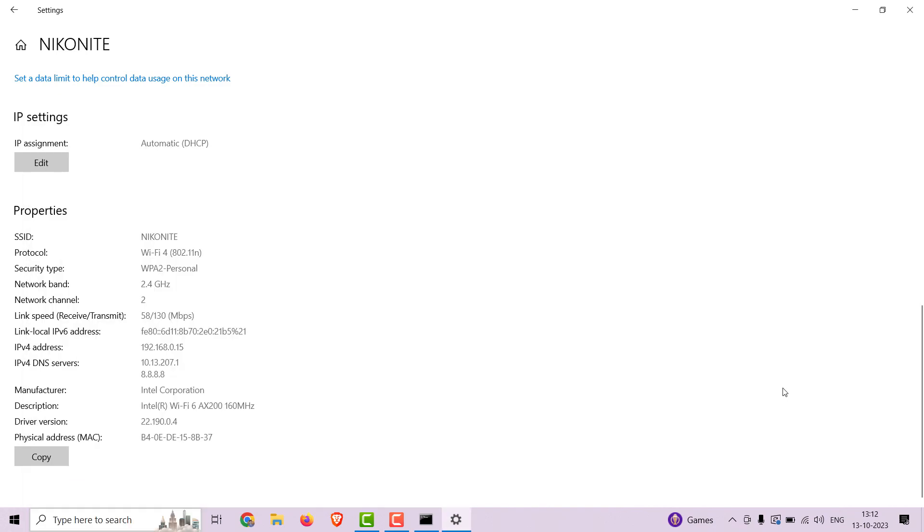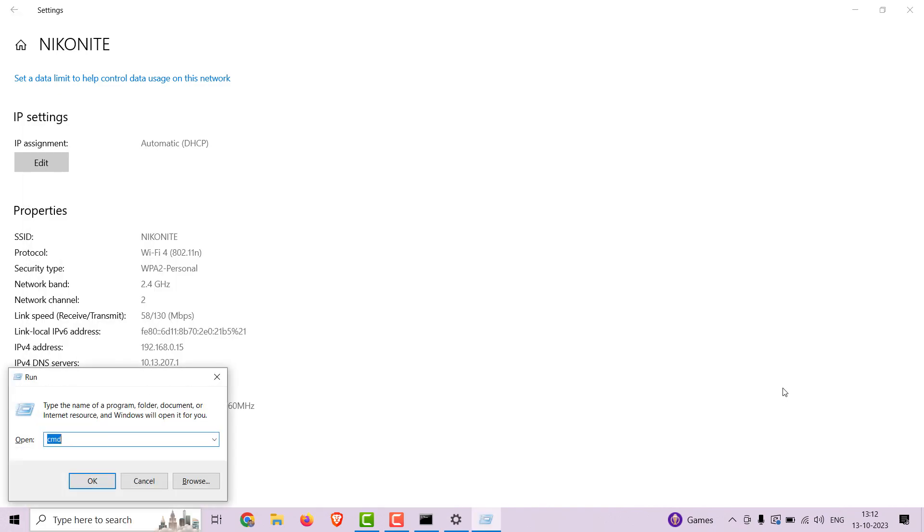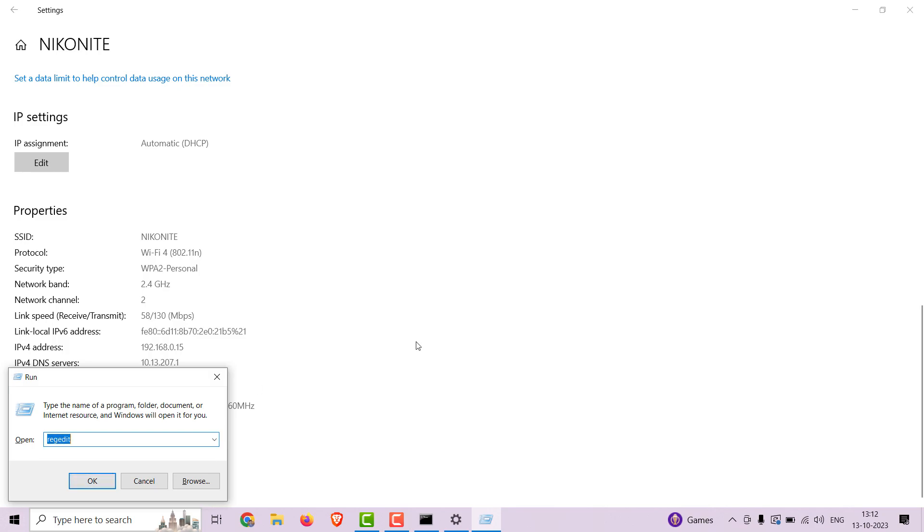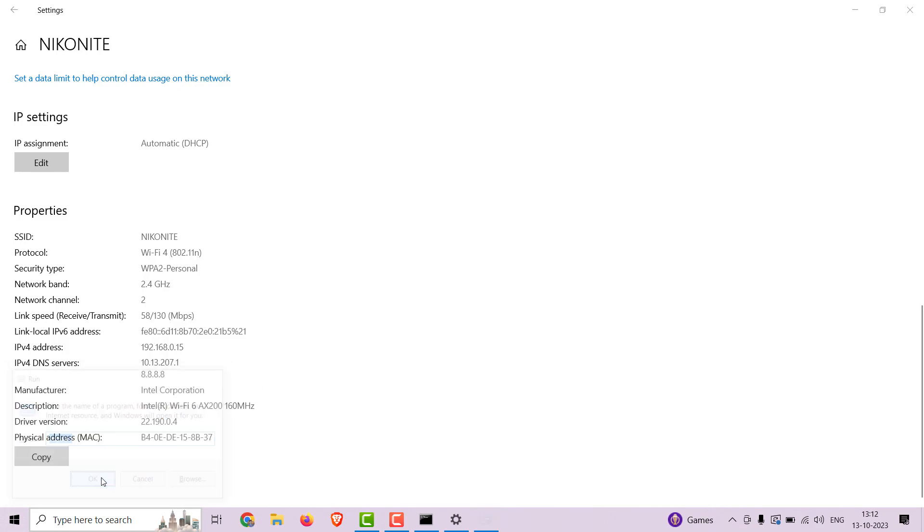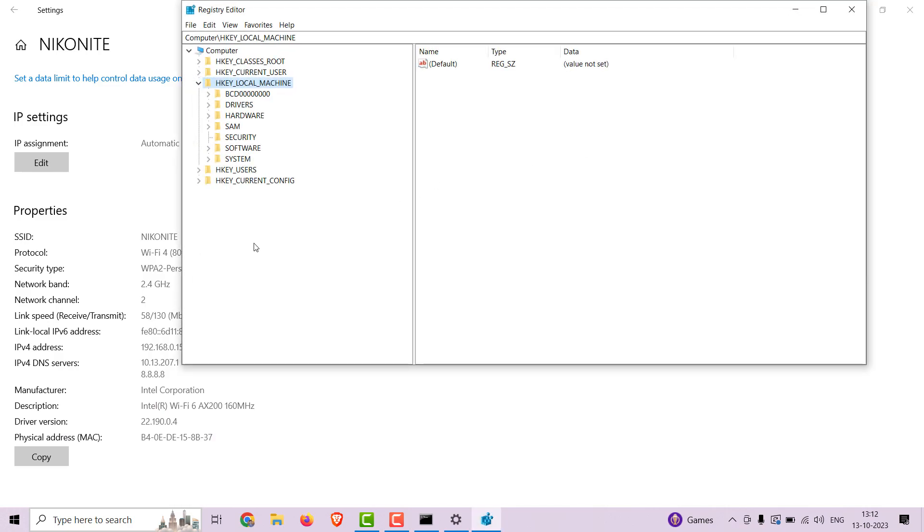Press Windows plus R, type regedit and press enter. It will open registry edit. Now navigate to HKEY_LOCAL_MACHINE, System, CurrentControlSet001.